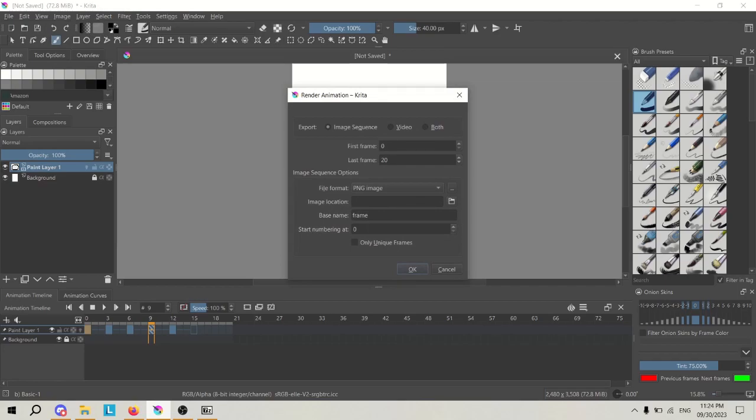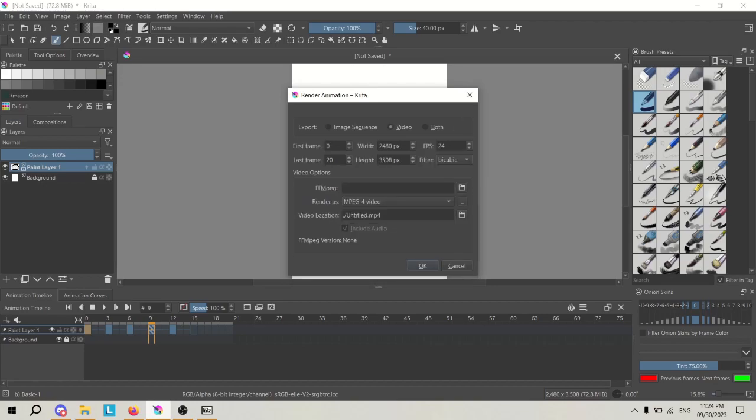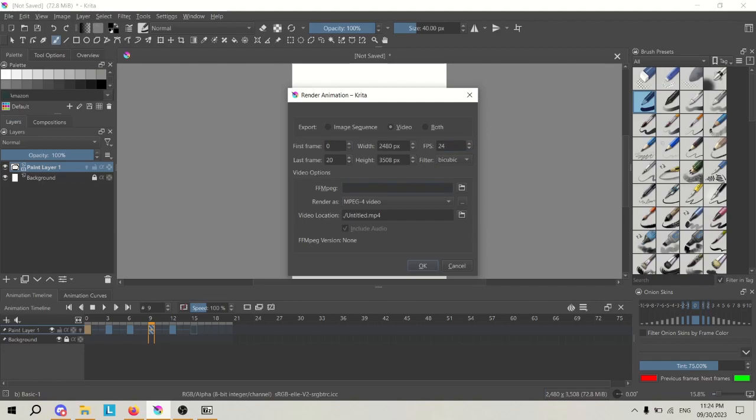You have three options for your export: as an image sequence, which will absolutely take up all of your folder space, as a video, which is going to be our preferred option, and then both if you really need a backup. You have your original options, where you want to start, where you want to end, how fast you want it to be. But what we really want is this one that says ffmpeg video options.